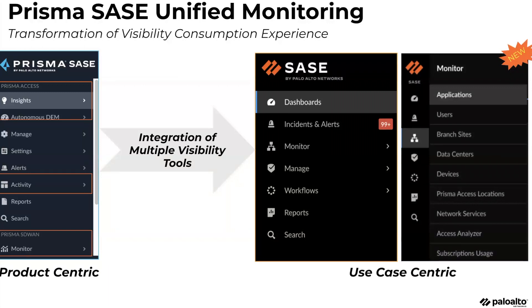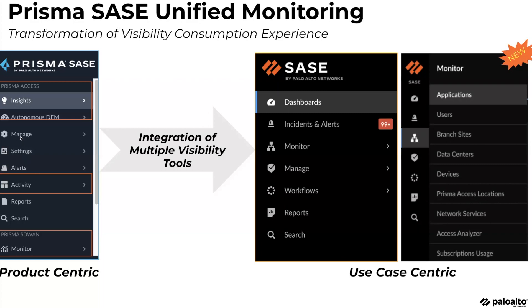What we have today is a product-centric view. If you're using ADEM, you log into Hub — the Prisma Access Insights app — you will see on the left-hand side all this information, which is product-centric. You can see different product names: Insights, ADEM, Manage (which is the cloud management console), and activity alerts.